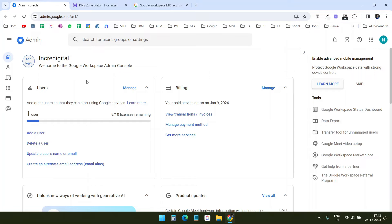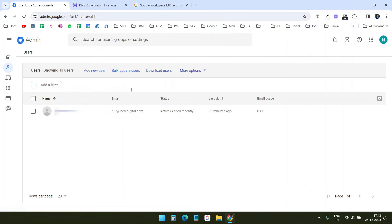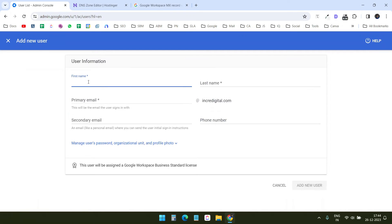Here is the admin console of my Google Workspace. It gives me 10 user licenses with the trial plan. I can add more users here. I have one account now. I can set the password for the user and update the user here. To add a new user, I need to click on add new user here and create the user.